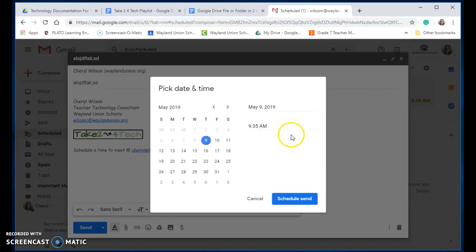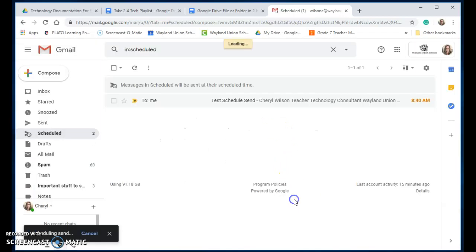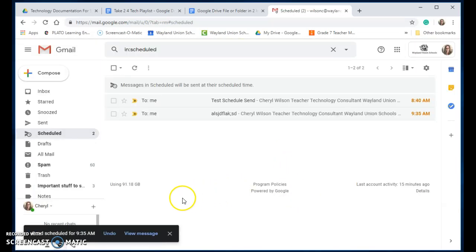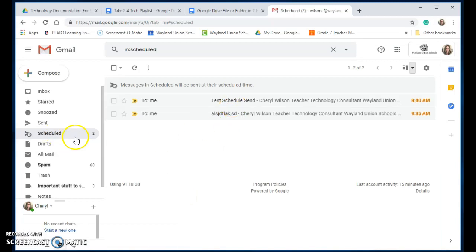It wouldn't let me do—I think I had to do five-minute increments—but basically I can schedule this to send and you'll notice it pops up in my schedule.